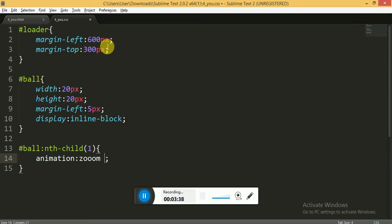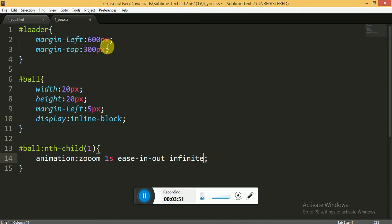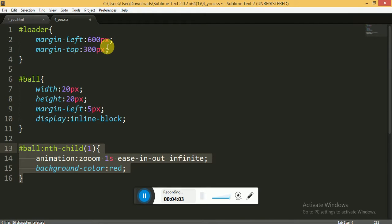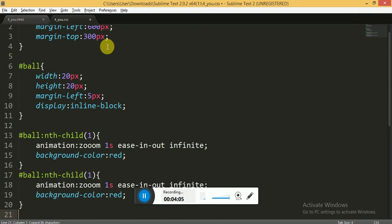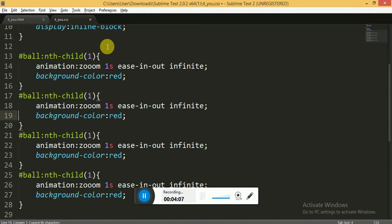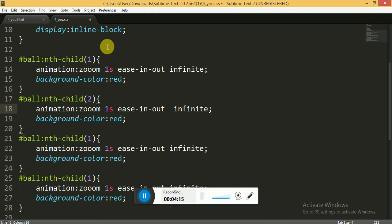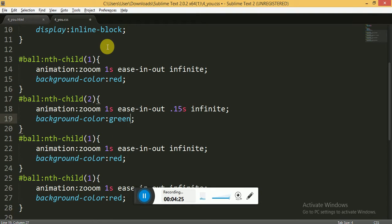It will last for one second and it will be ease-in-out and wait for infinite time. Pasting it three more times. Now for the second child it will take effect after 0.15 seconds and color is green. For the third child it will execute the animation after 0.32 and the color of the ball is yellow.